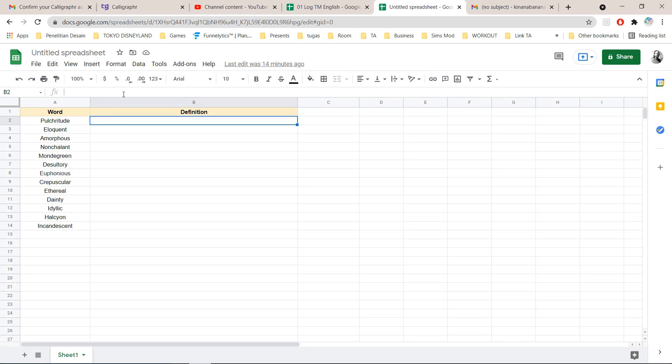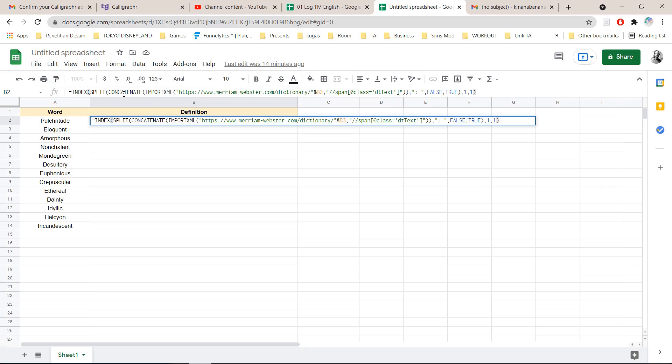So I'm going to paste it because if I type it'll take a long time but this is what you're going to want to type.